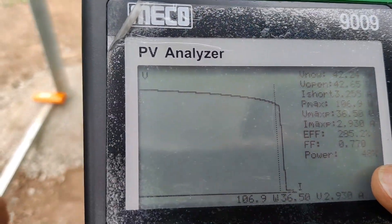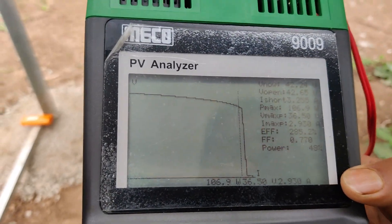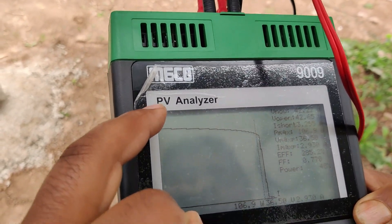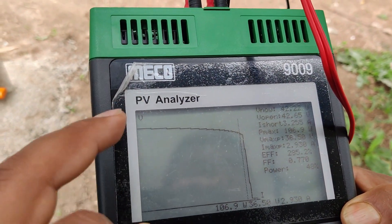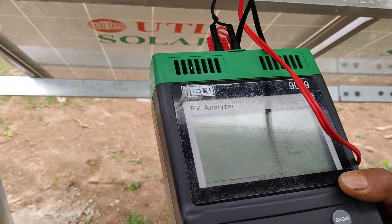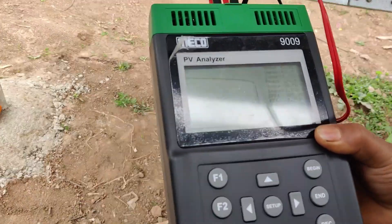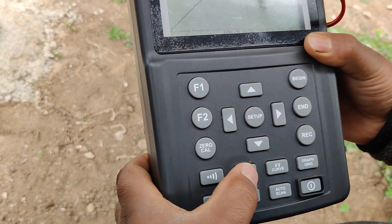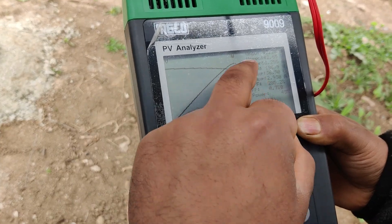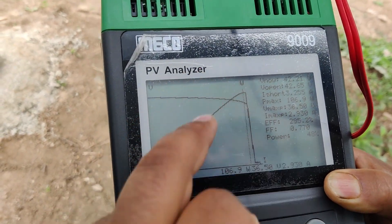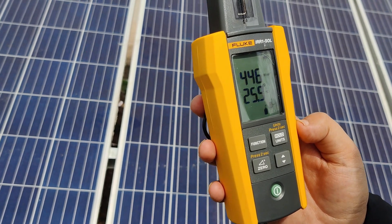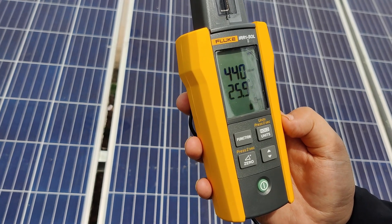The results also show: voltage at maximum power Vmp is 36.55 volts, current at maximum power Imp is 2.93 amps, fill factor is 0.77, and efficiency is 48 percent. We have also plotted the IV curve graph, which should match the IV graph attached with the panel when procured. Pressing a button switches the display between current versus wattage and current versus voltage graphs.